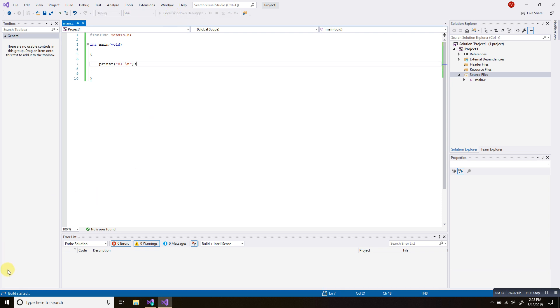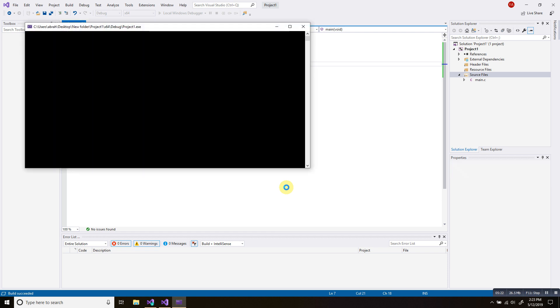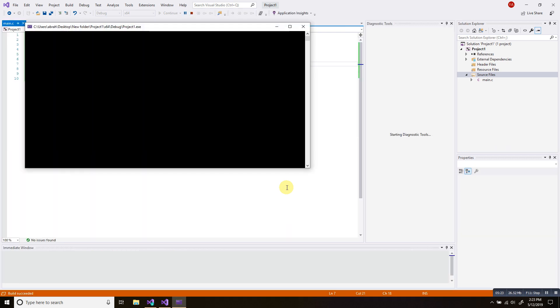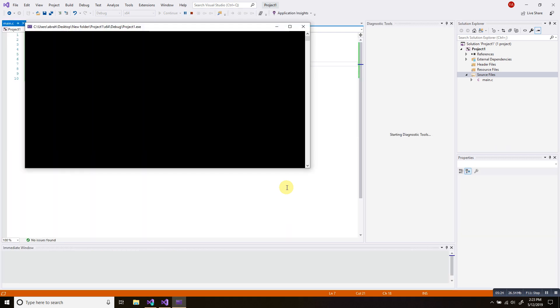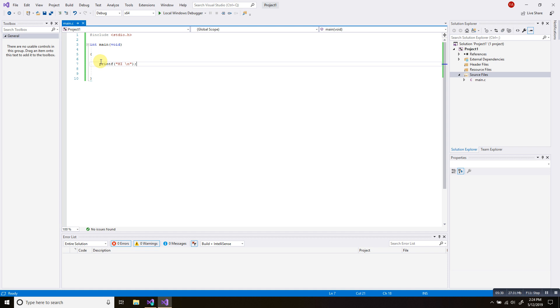You can see stuff going on over here. Build started. Something going on here. And there it goes. Hi. Then we press any key to close this window. Click enter. And there we go.